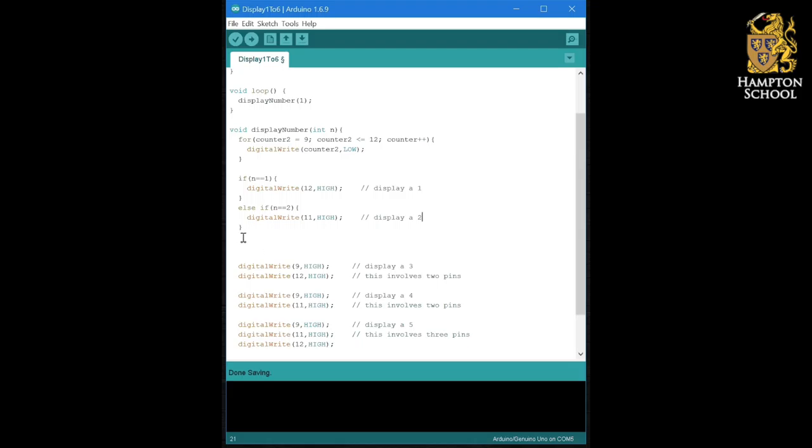If n equals three, I want to display a three. If n equals four, display a four. If n equals five, display a five. So if you finish all of that off, you should end up with something like this.